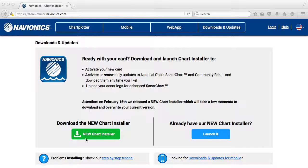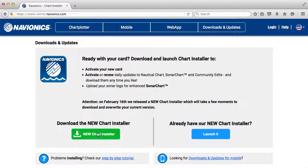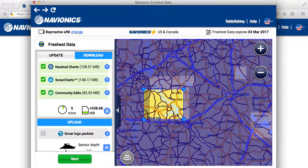You're going to go down and click on the Download the New Chart Installer — that's just a one-time deal. It takes about a minute to download and it's going to remember your card from here on out. You're also going to be able to set up your Navionics account. Since I already have the chart installer downloaded, I'm just going to bring it up here. As you can see, when you bring it up it remembers your card.